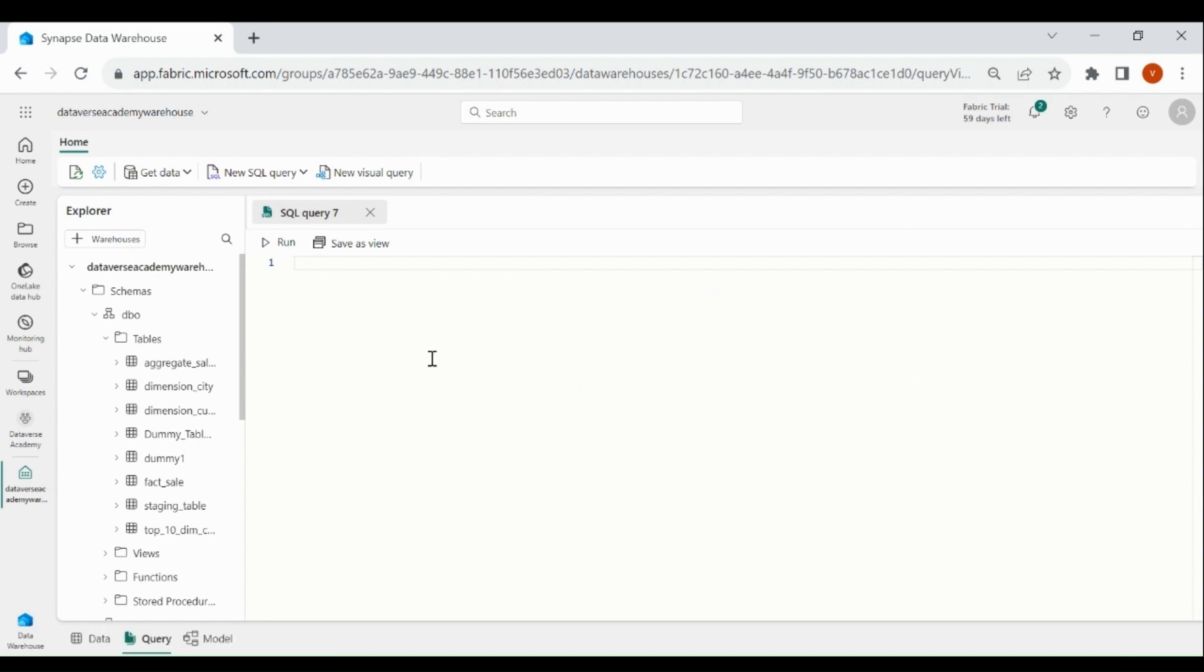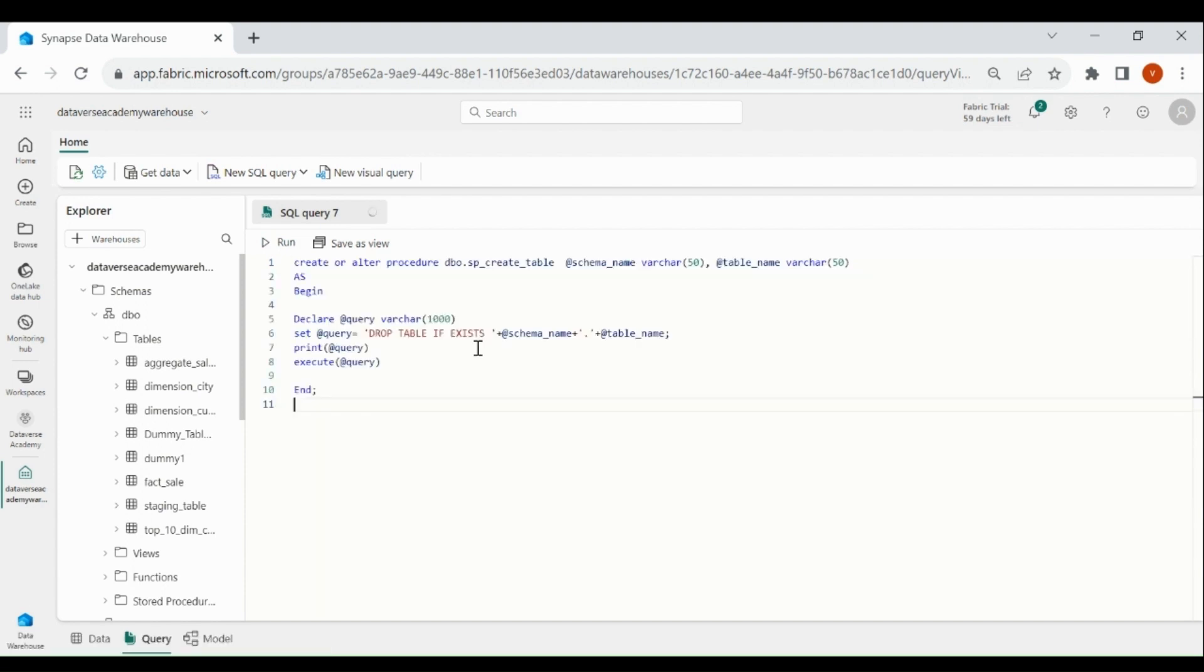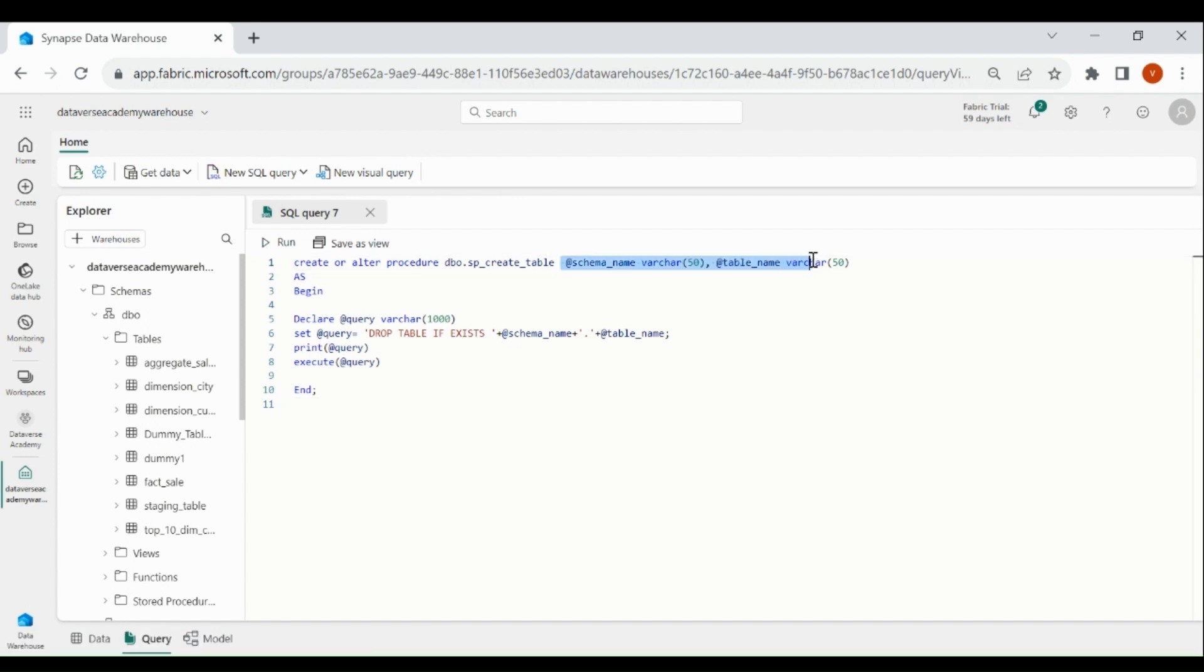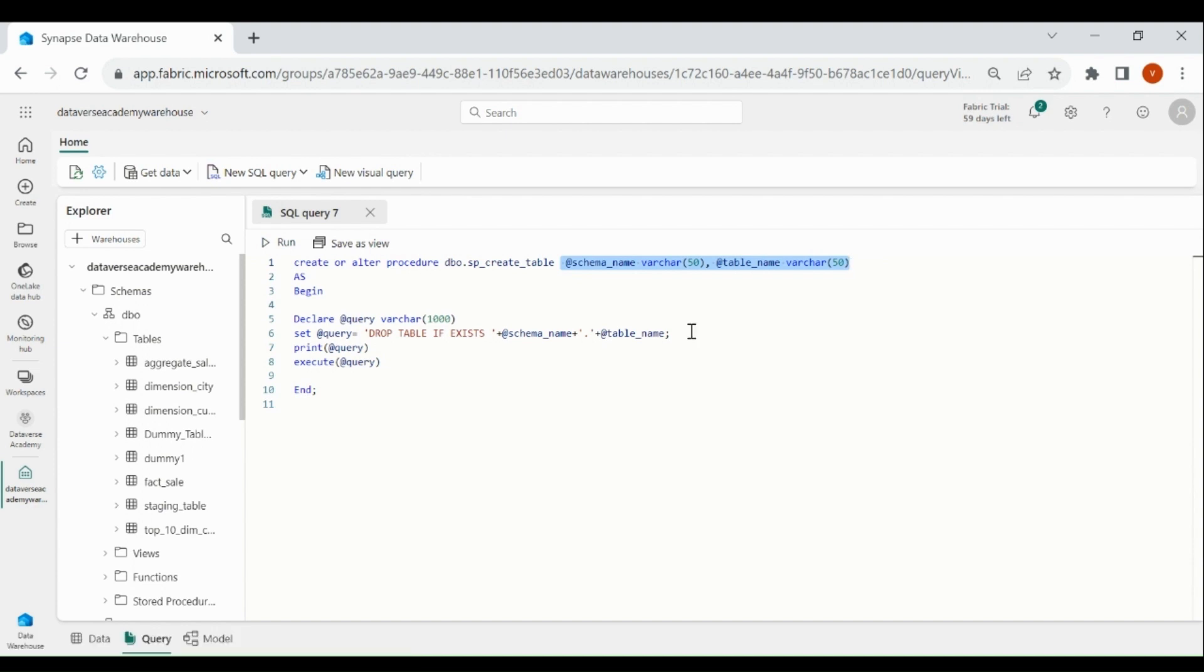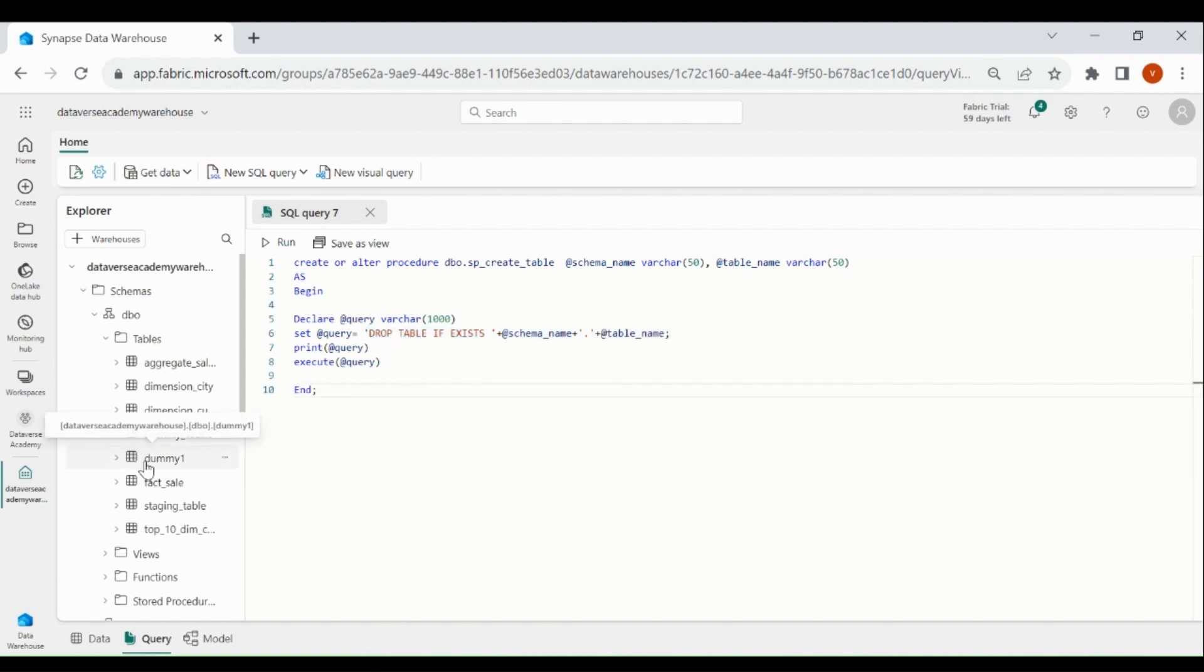To save our time, I have already designed a Procedure, let me paste it. In this Procedure, I am passing two parameters: one is SchemaName and another one is TableName. And then I am dropping that Table from our Data Warehouse. This is the dummy table which we will drop by passing the SchemaName and TableName from our Data Pipeline.